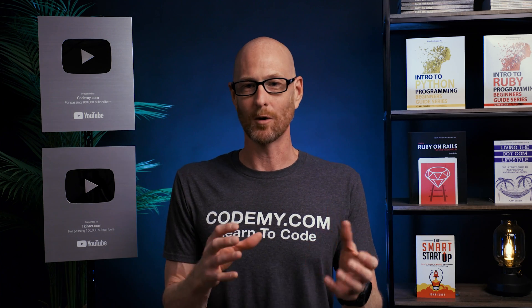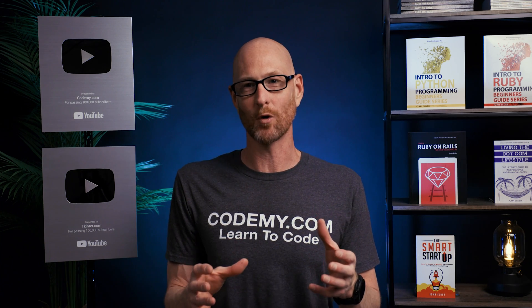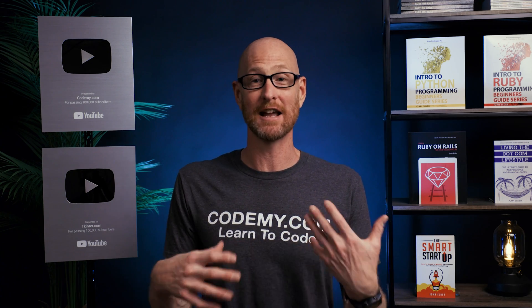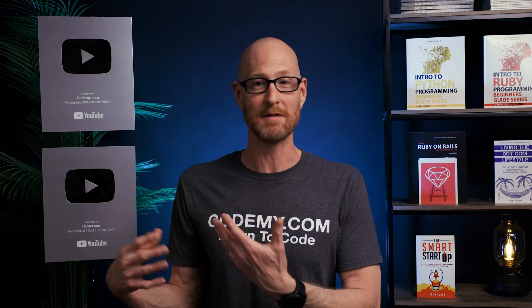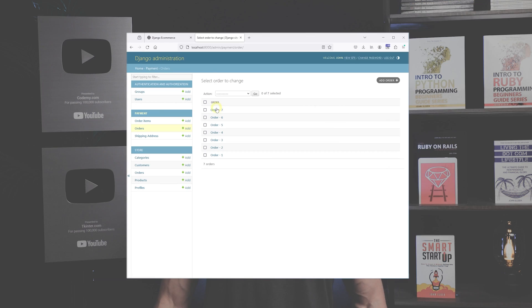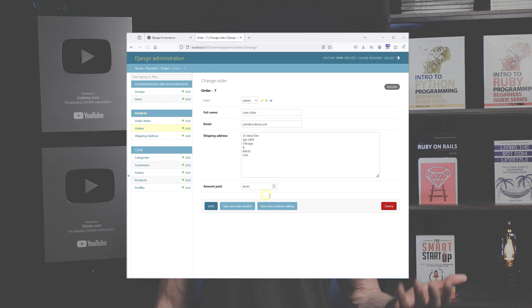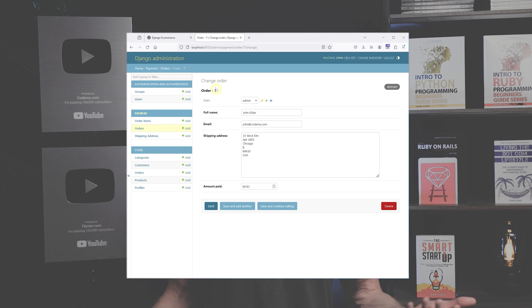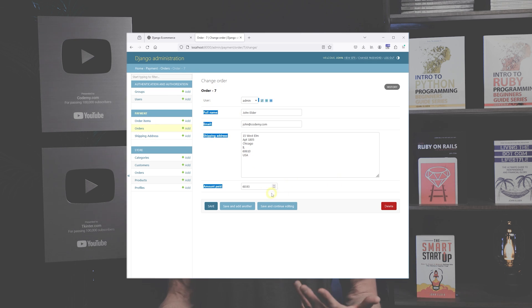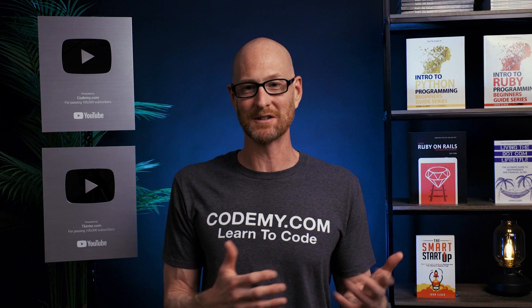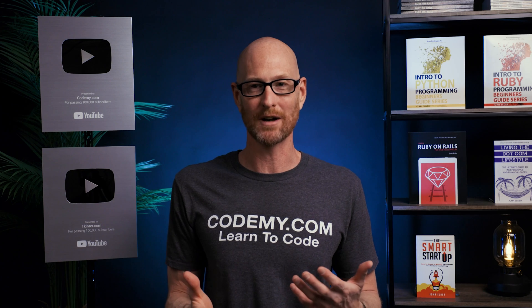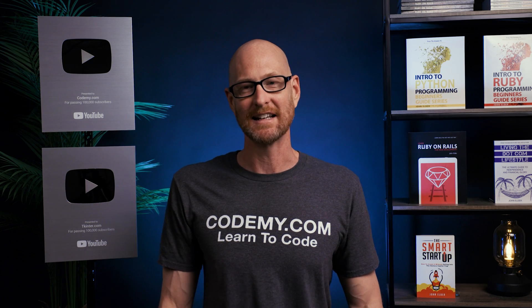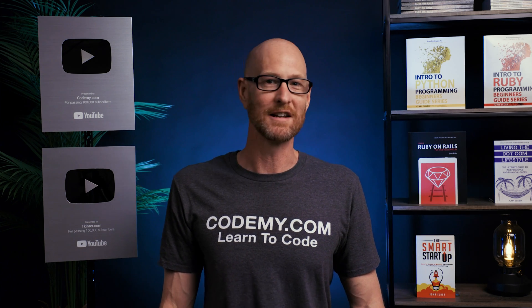Now, those two things are only connected by a foreign key. They're not actually connected in the Django backend admin area. So when we click on an order in the admin area, it just has their name and their shipping address and the amount that they paid. It doesn't have the actual things listed that they purchased. And that's kind of a problem because we need to know what they purchased. Those things are associated with a foreign key, but we need to kind of put it all together. And that's what we're going to do in this video.